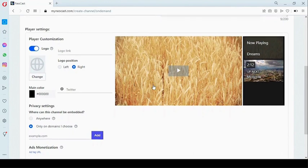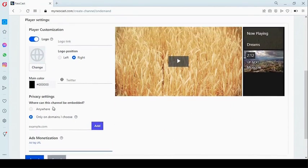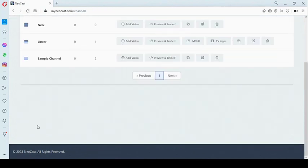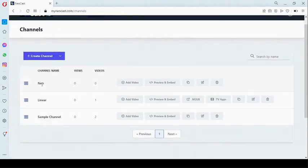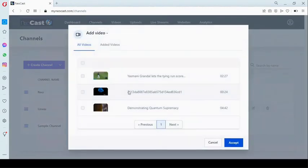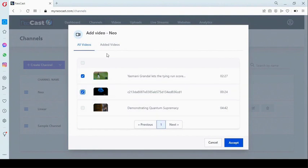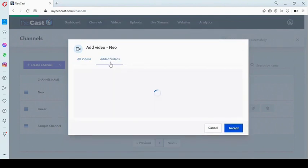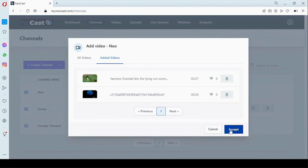Once you're done with this, you click on 'accept.' This is the channel we've created. The next thing we need to do is start adding videos to our channel. We can see a list of videos that we've uploaded, click on as many as you want, and click on 'accept.' These two videos have now been added to our channel.